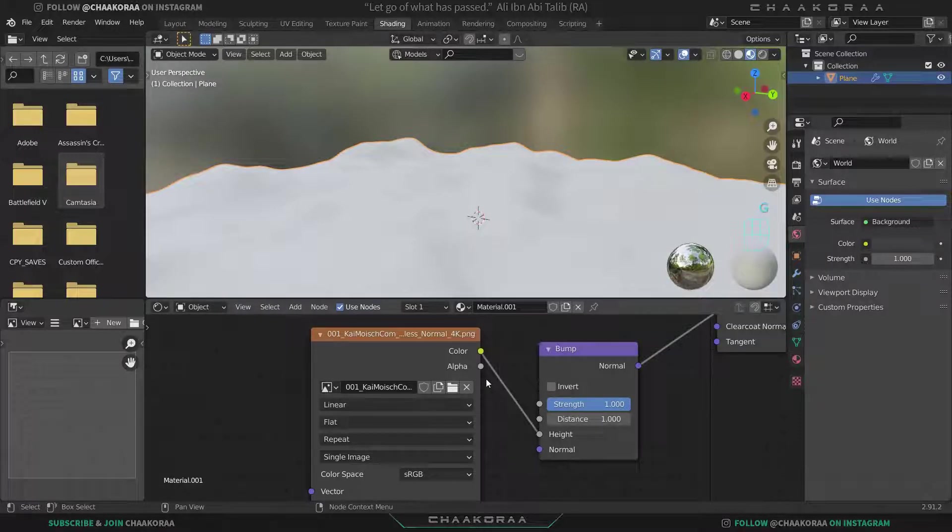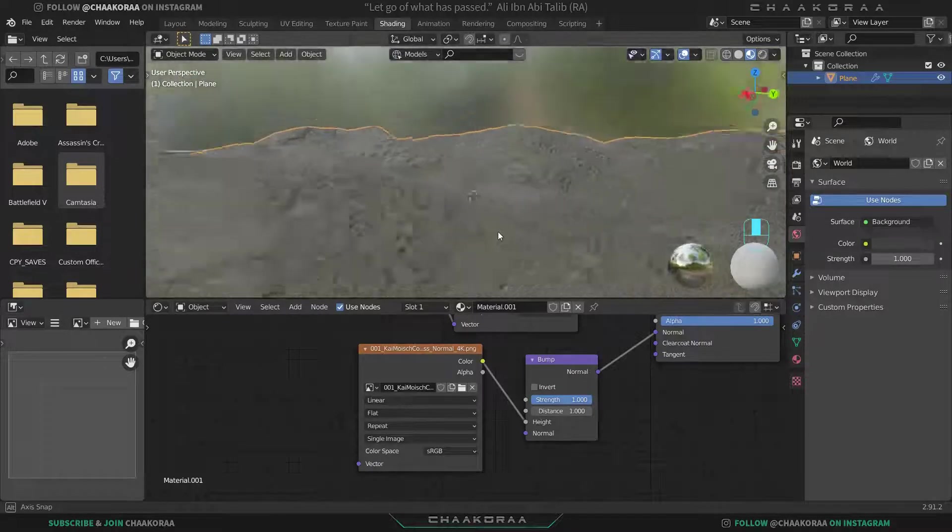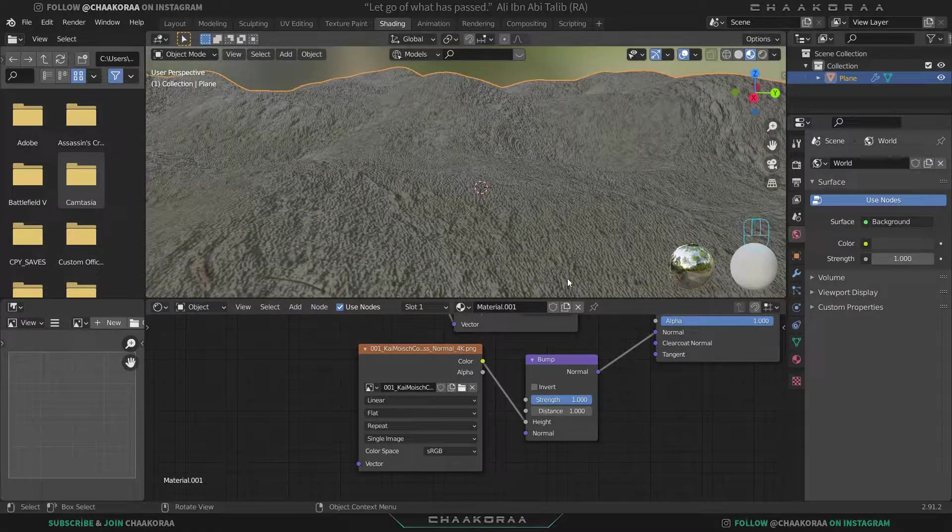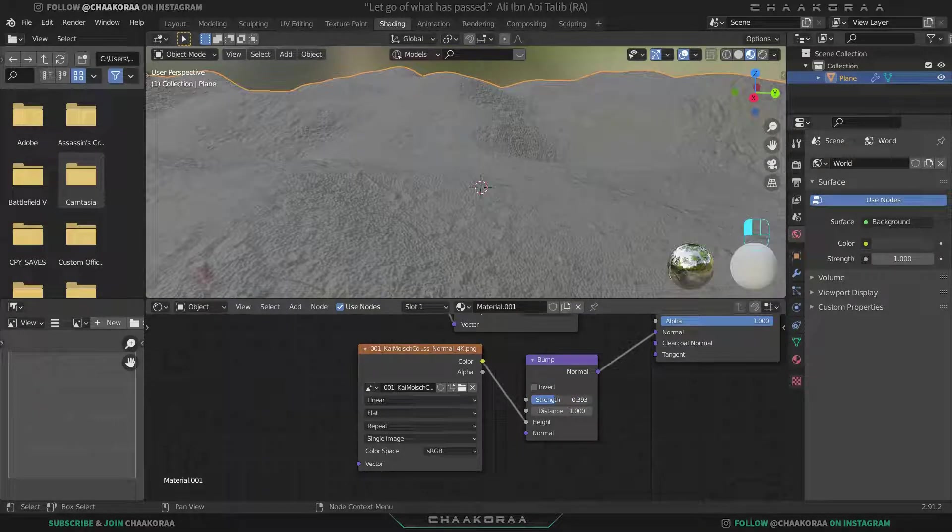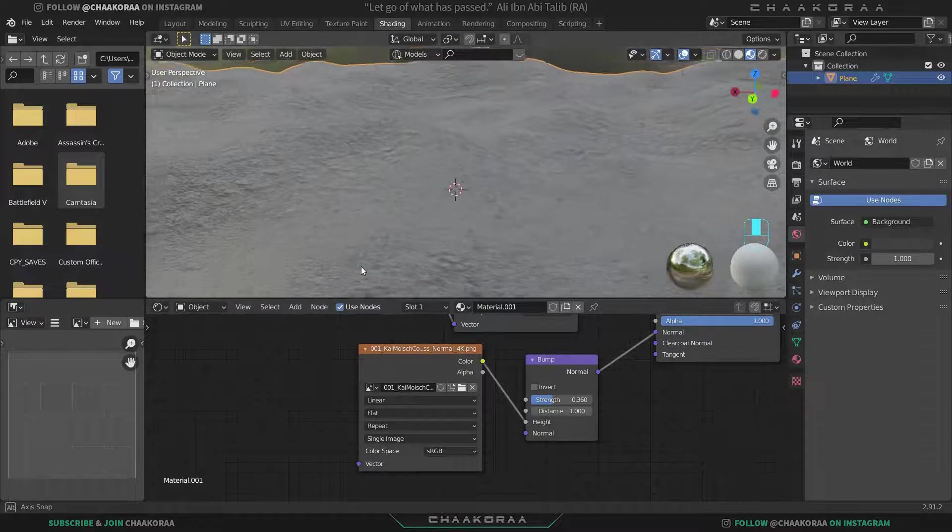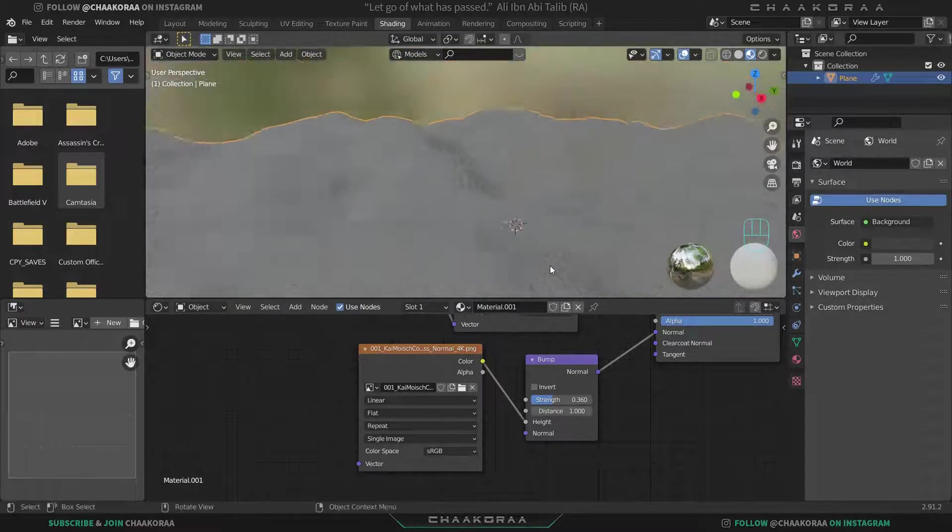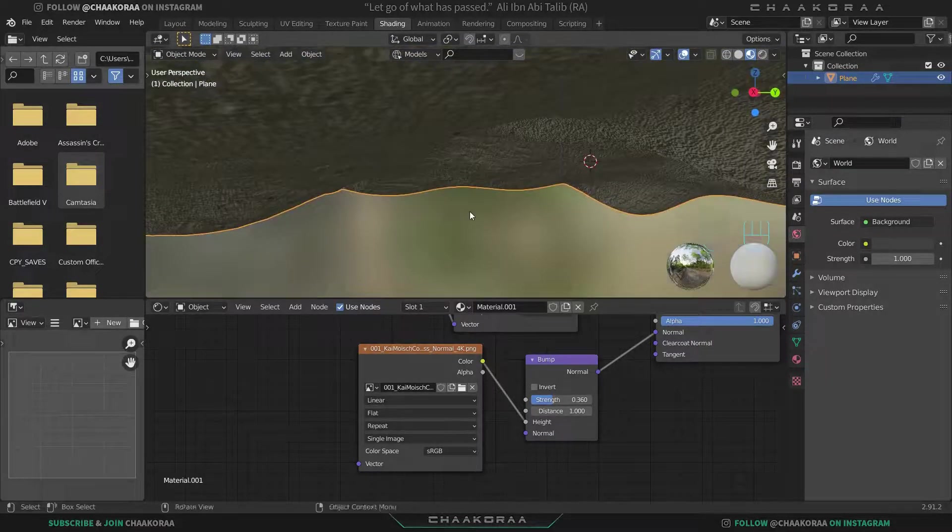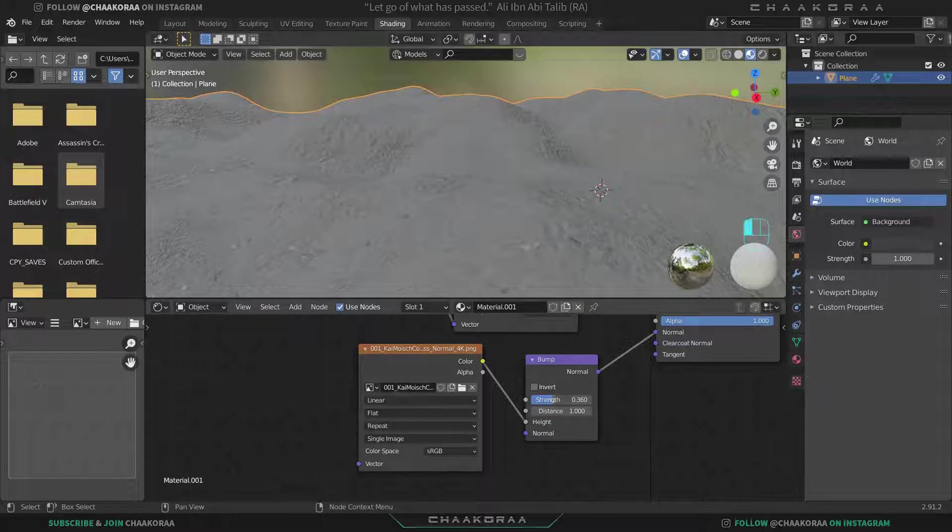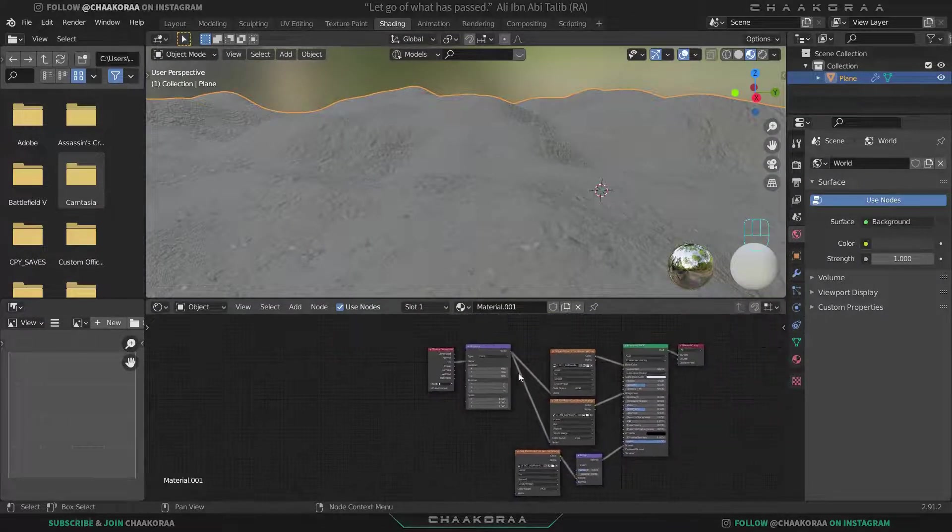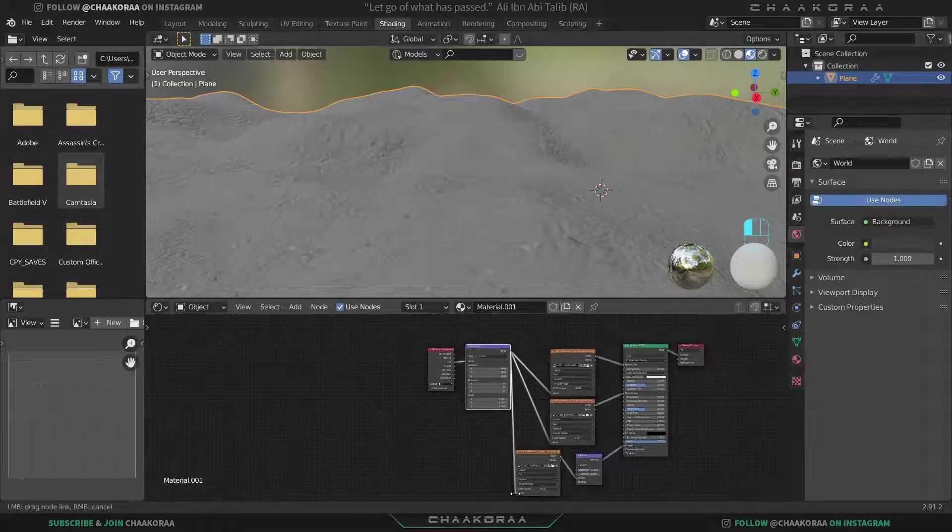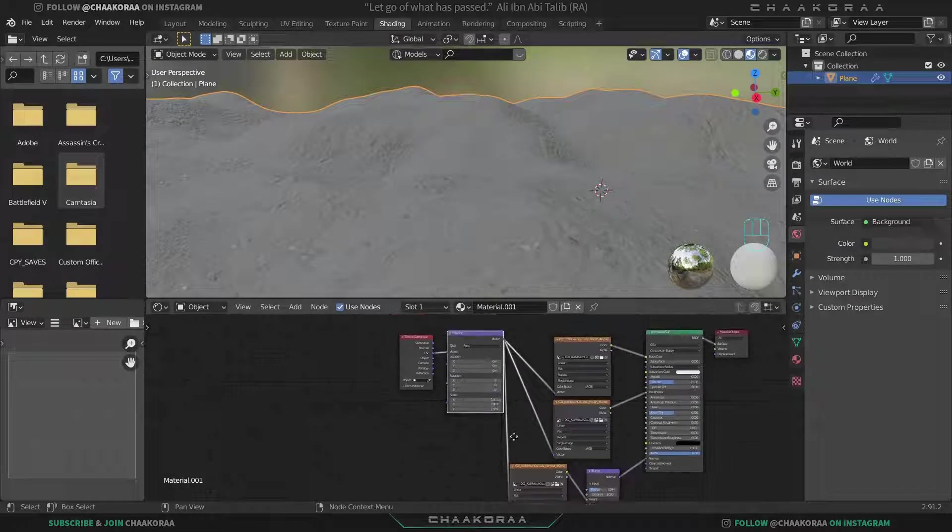We have this shape here. It's too much, I know. We can decrease it from the strength part, something around maybe 0.36. Let's connect the vector of mapping to the vector of the normal map image too as well.